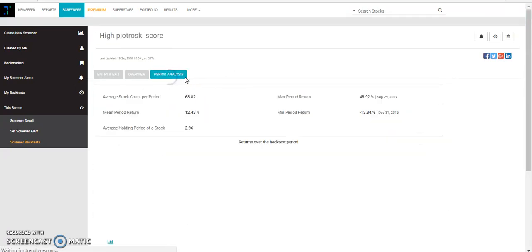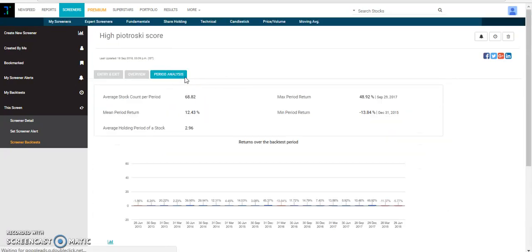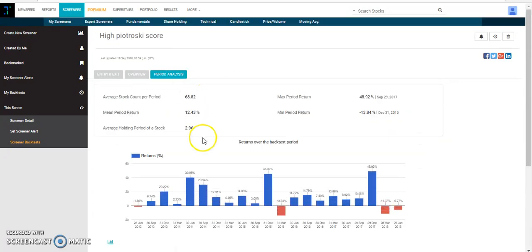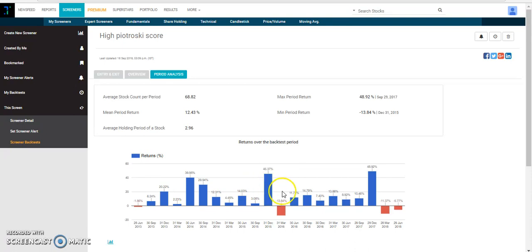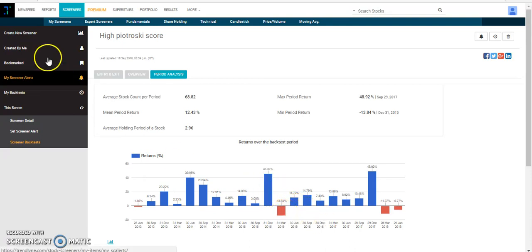Again on the same backtest you can do a period analysis wherein you'll get a bar graph where you can see which quarter delivered the maximum and which quarter had the maximum loss.